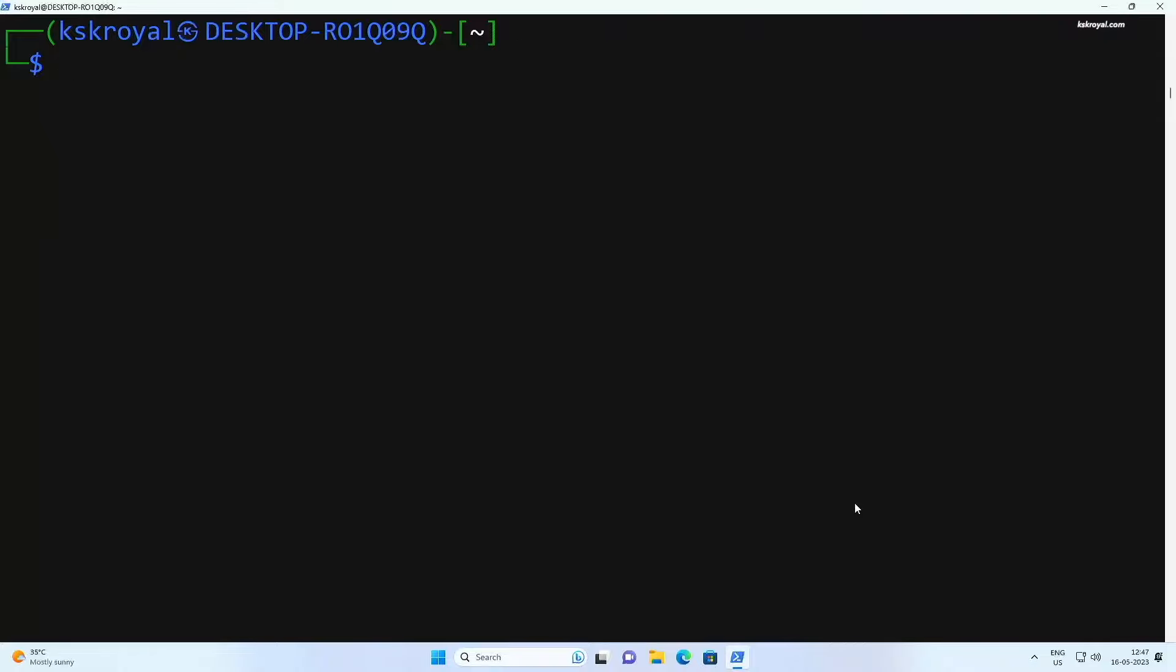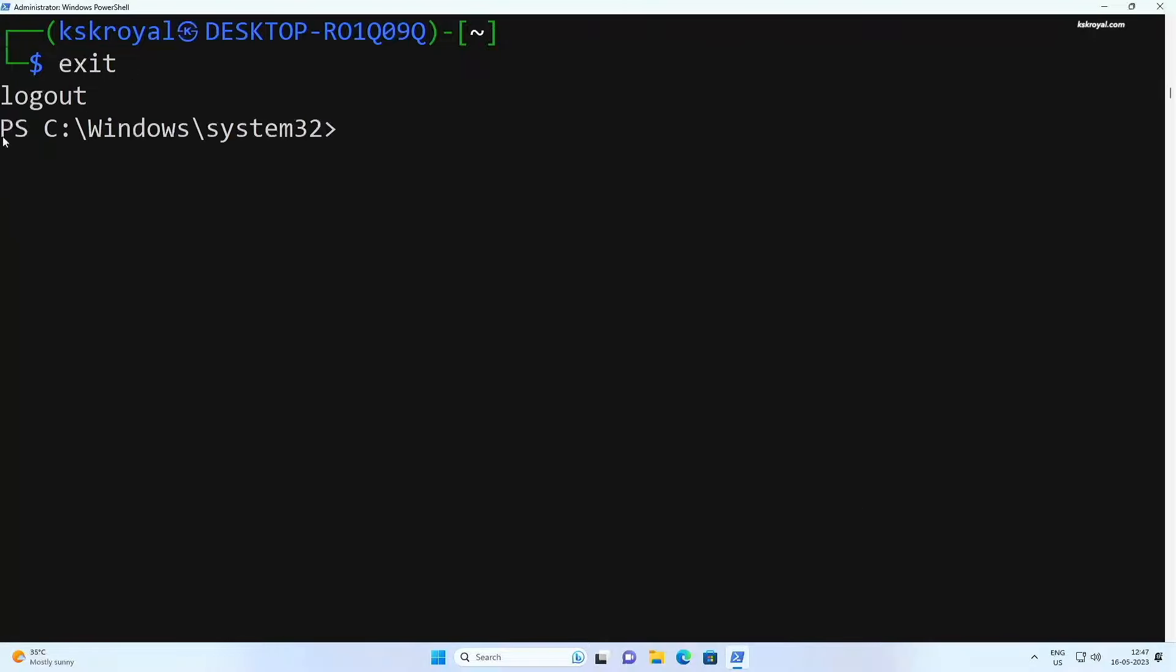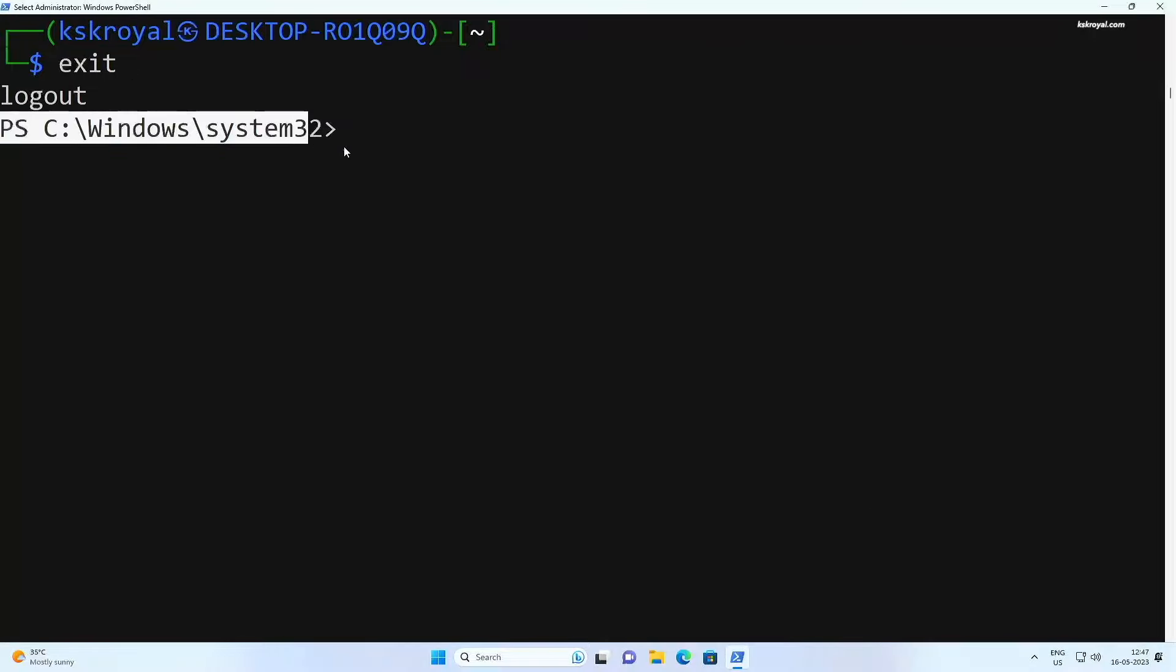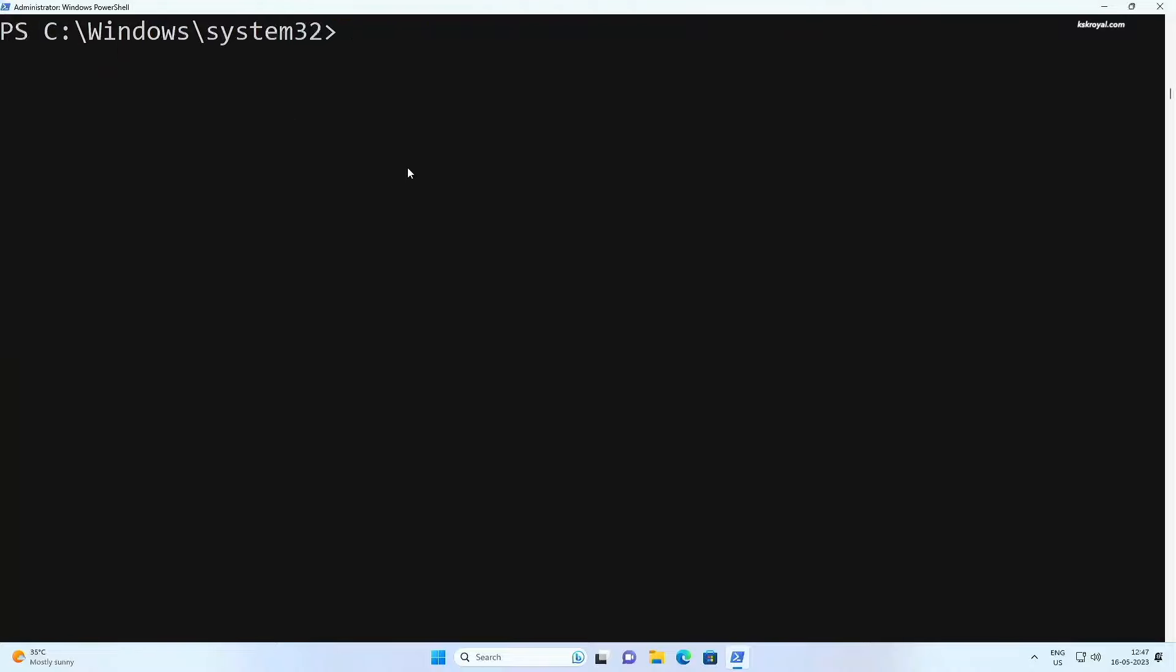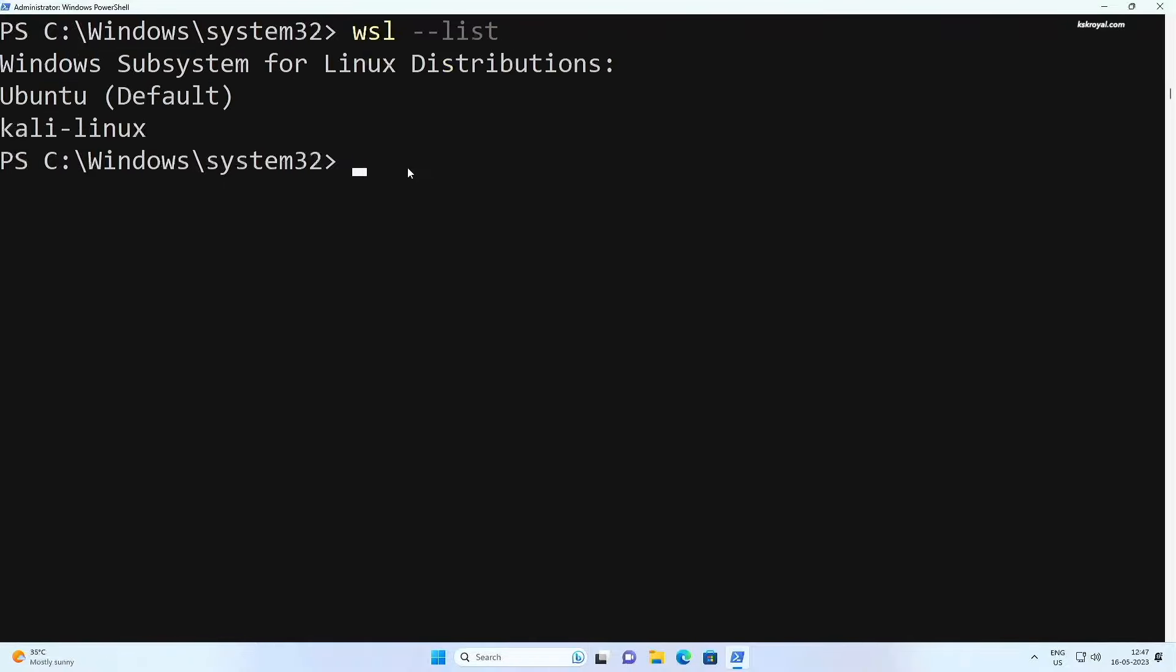Now let's play around with basic WSL commands. Type exit to get out of the Linux shell. You can see the prompt has changed. Now we are back to the PowerShell again. To see the list of installed distributions, type WSL space dash dash list.